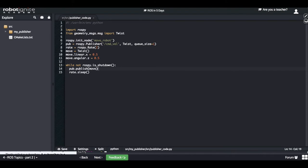Finally, inside the loop, I have removed the line where we were incrementing the count variable, because we no longer need to increment it. And here I'm publishing the 'move' message, which is the one I created.